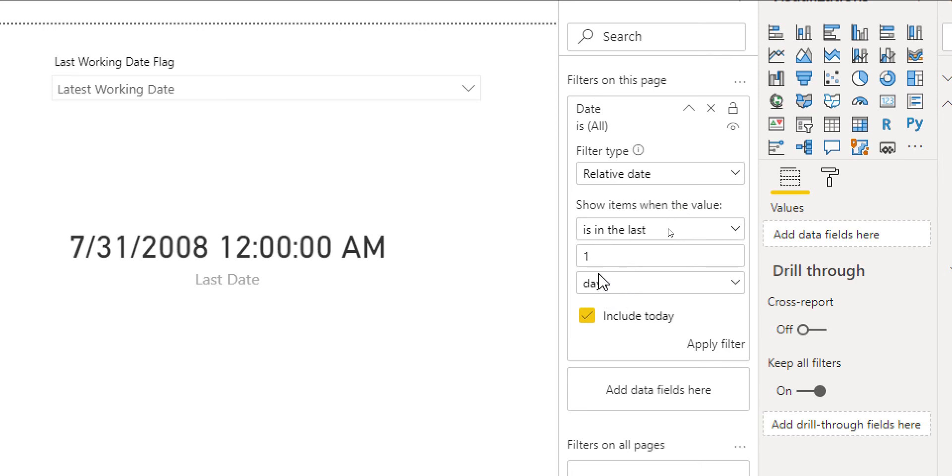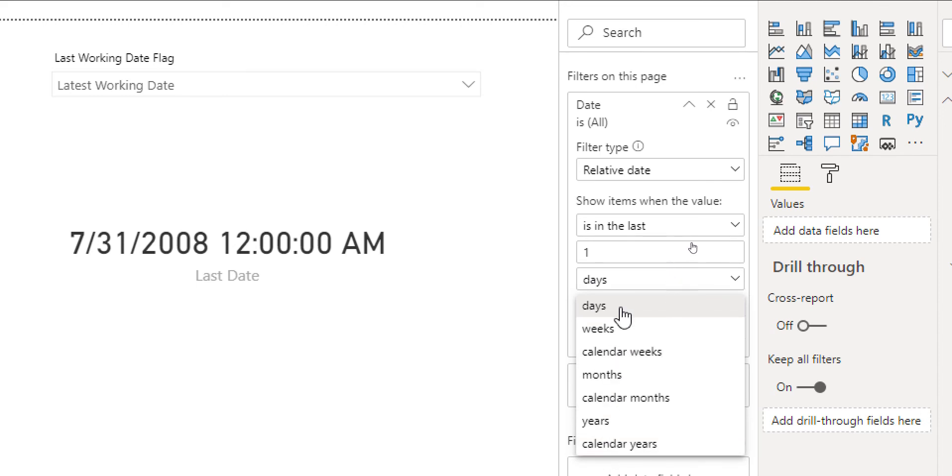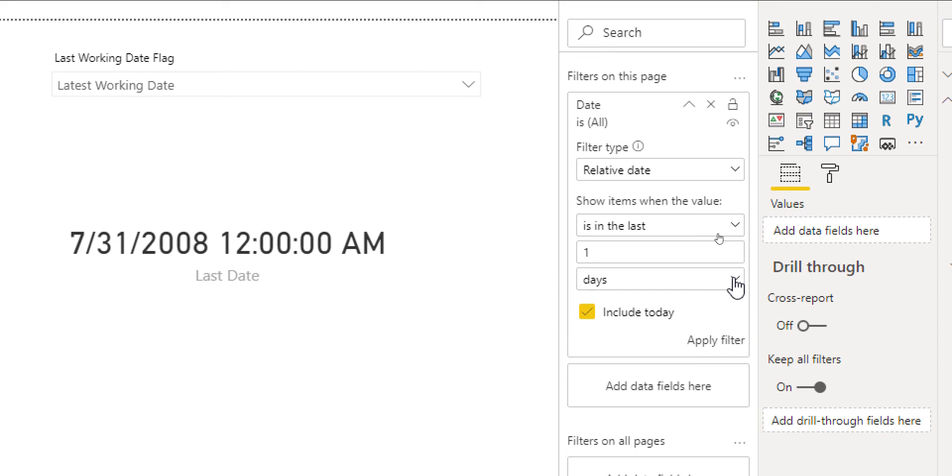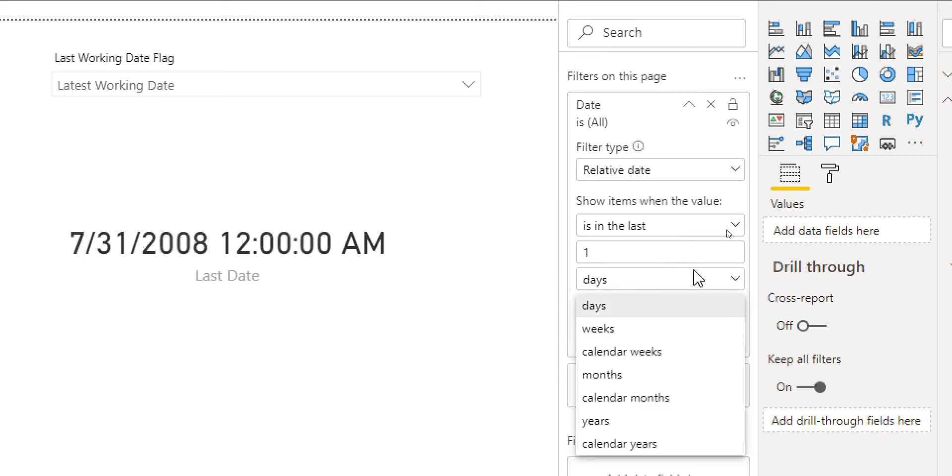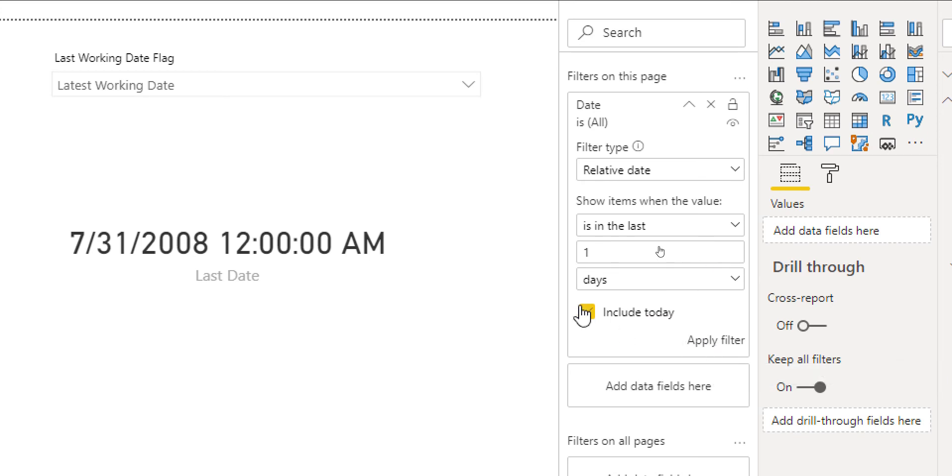So is in the last one day or two days. Or you could even do something like weeks, calendar weeks, month, calendar months, so on and so forth. So this is really cool. This is really flexible. If I can get out of here real quick. Once you've done that, you need to click apply filter.